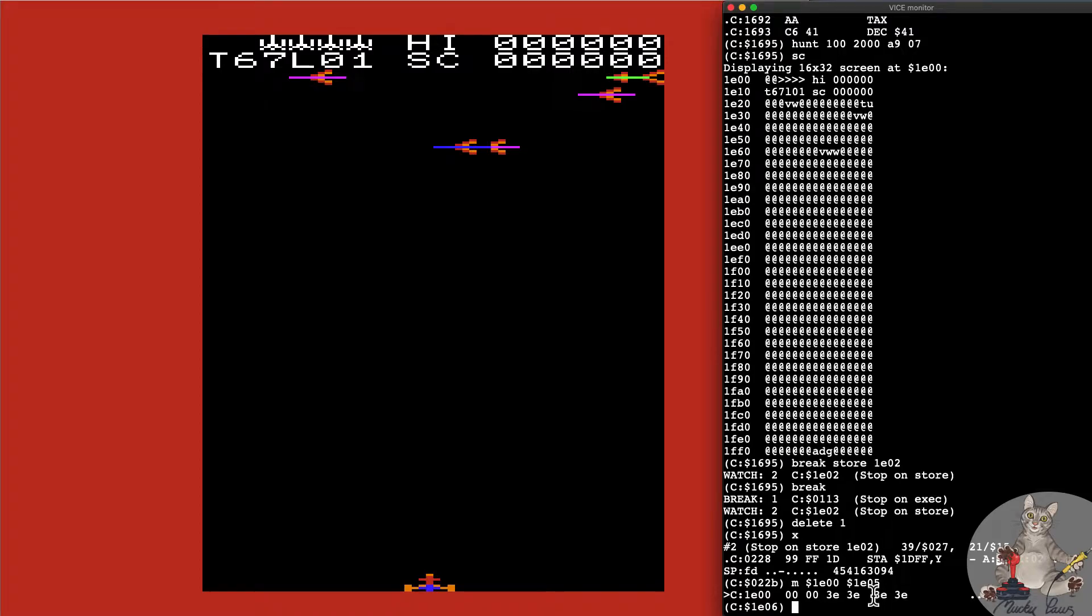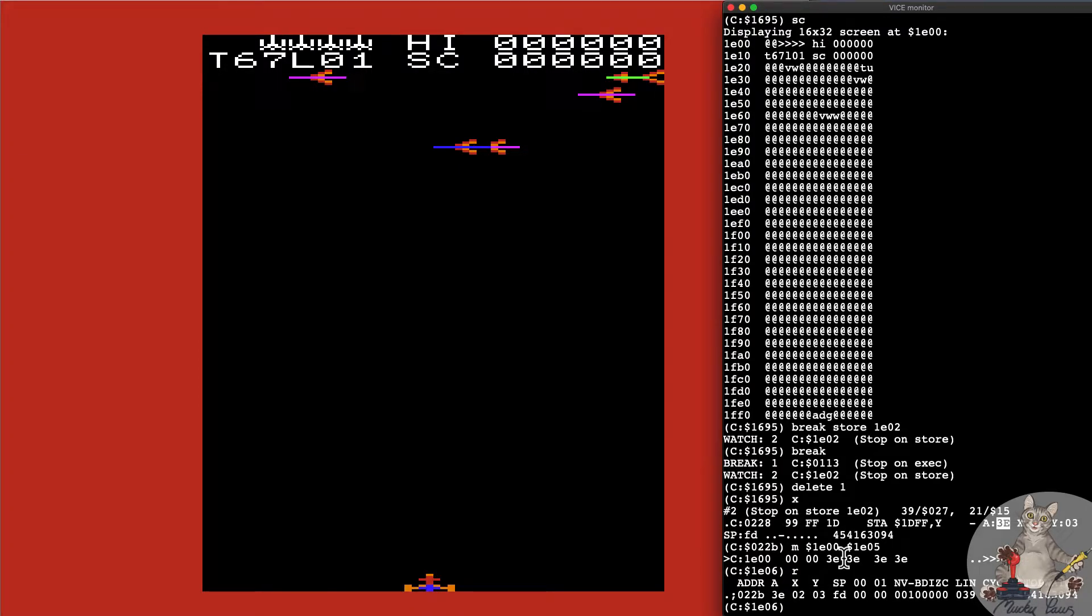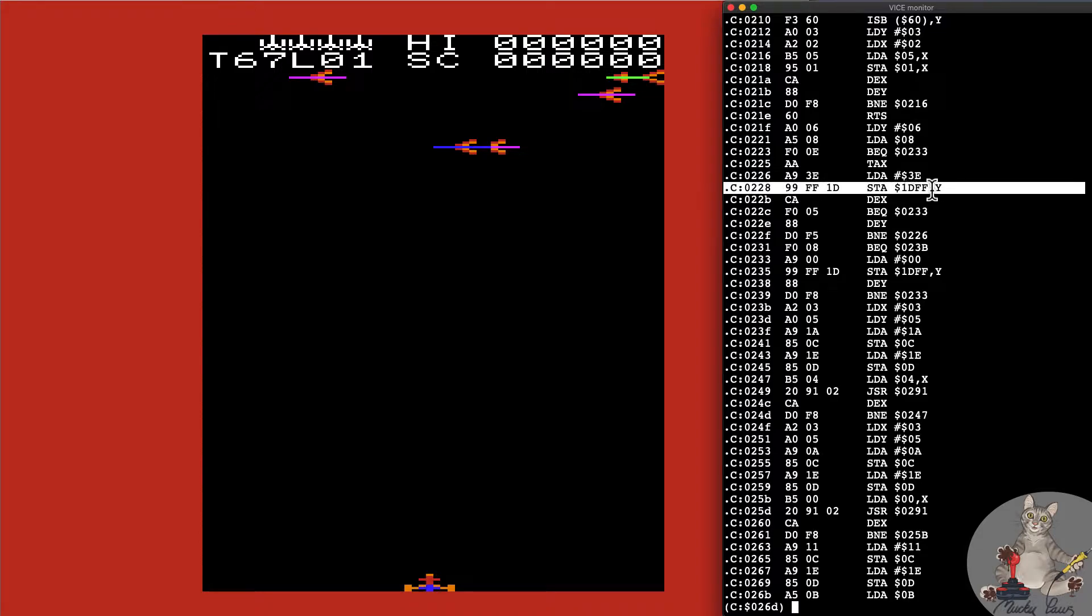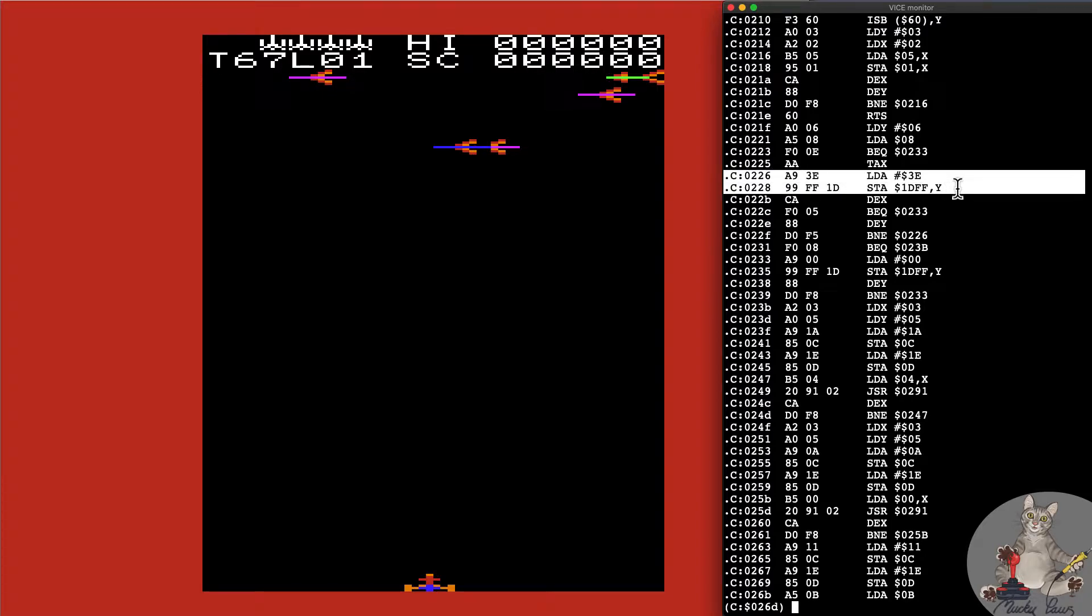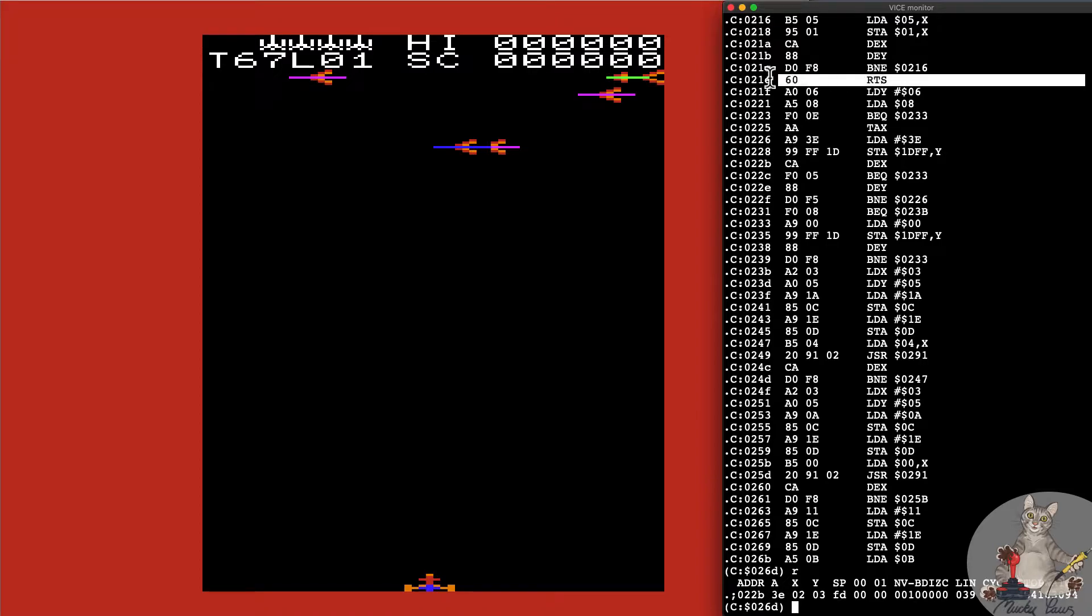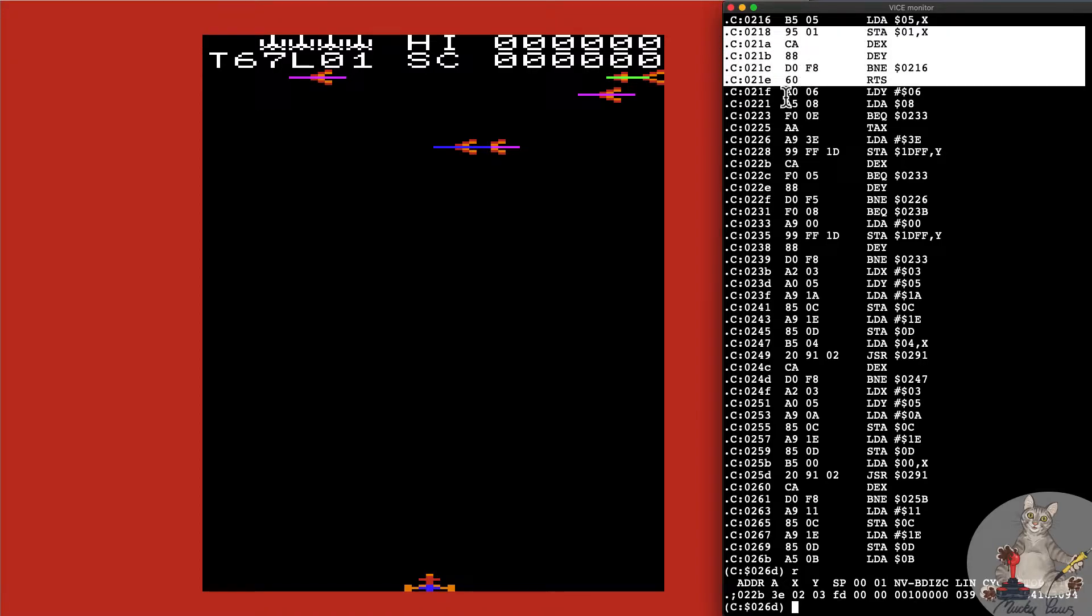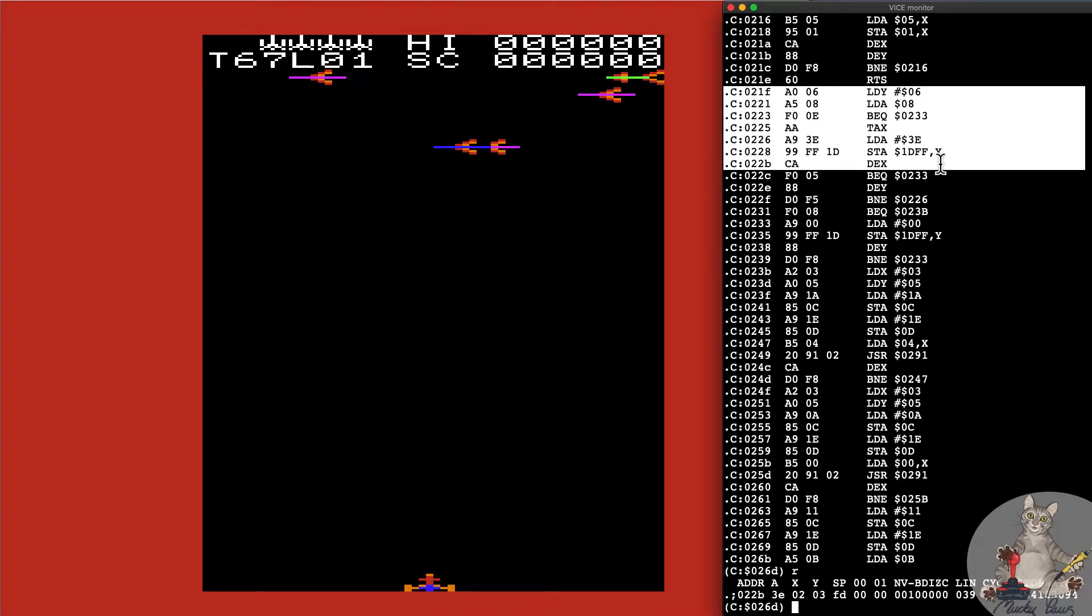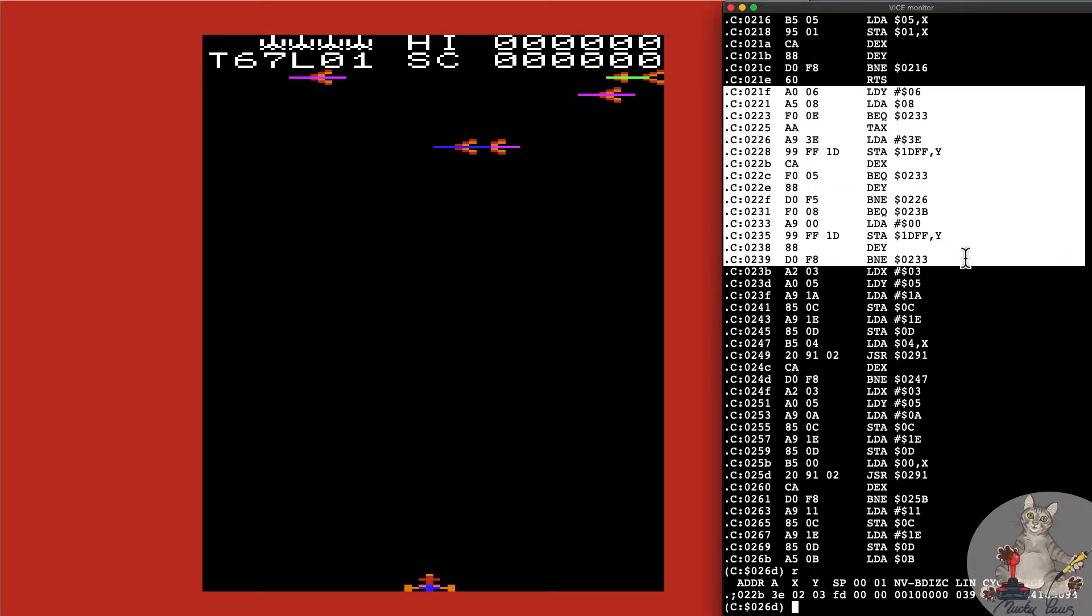We're writing 3E back into the same memory address by the looks of it, so that doesn't quite make sense unless we're displaying the ships on every frame, which would be a bit intensive but not to say it doesn't happen. Let's go back to the address 22B. 22B was the address before STA. Load A with 3E, store it at 1DFF comma Y. We can see from here that Y is set to 03. If you add 1DFF with 3 you end up with 1E02.